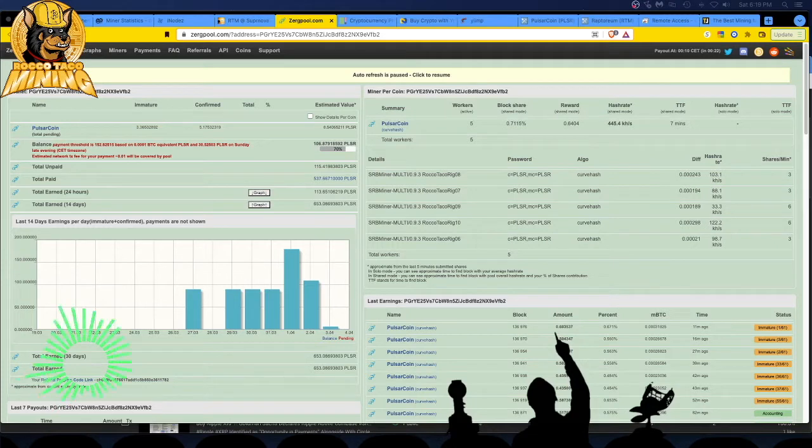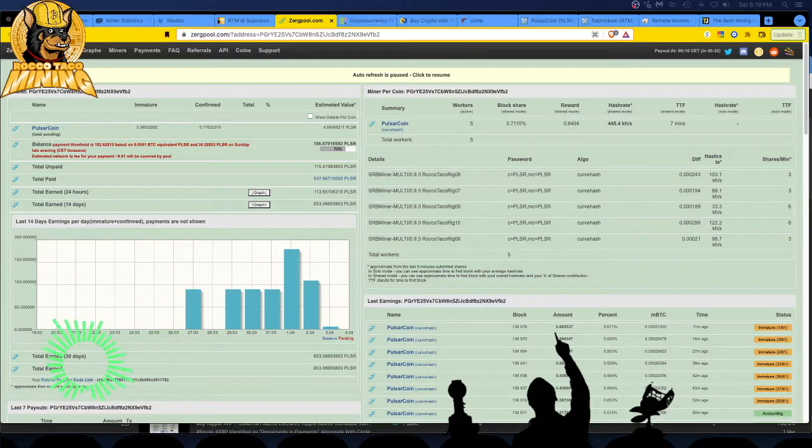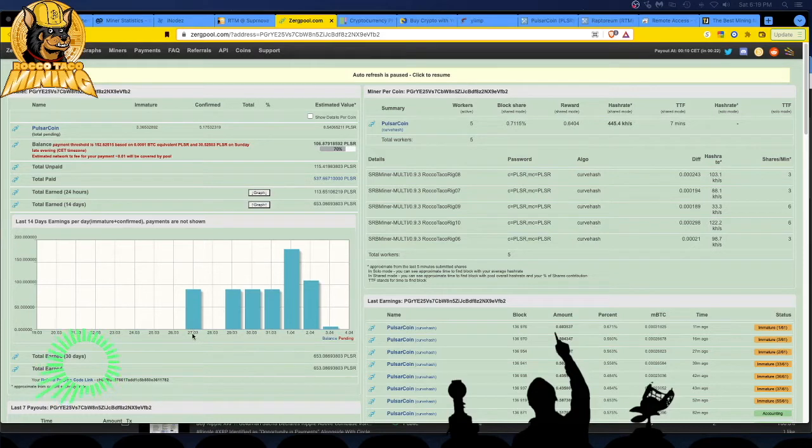So the last 24 hours I switched to basically doing shared mining on ZergPool. You can see the dashboard right here and you can see these dates down here on 3/27, 3/28.